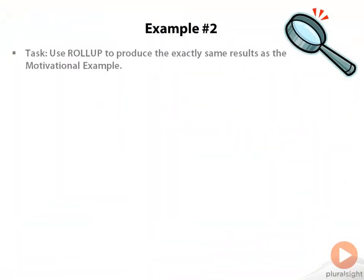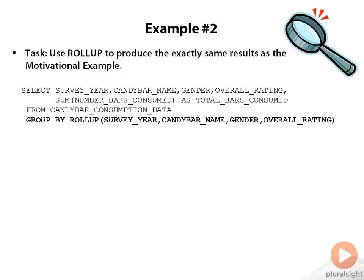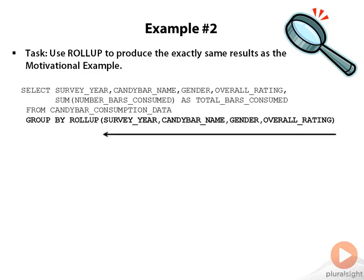Example number two: Let's use ROLLUP to produce exactly the same results as our motivational example. Well, this is the code we showed you for the motivational example—basically GROUP BY ROLLUP(survey_year, candybar_name, gender, overall_rating). And what does that produce?